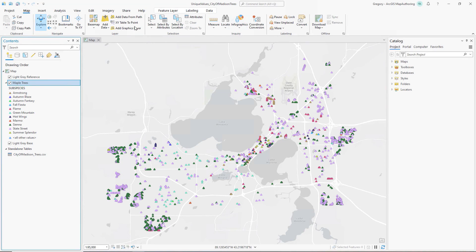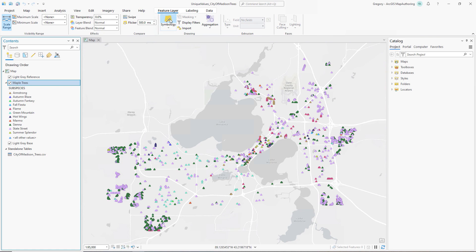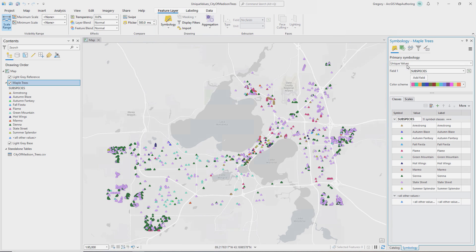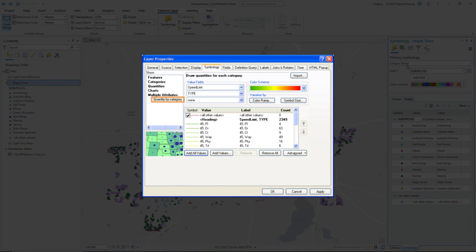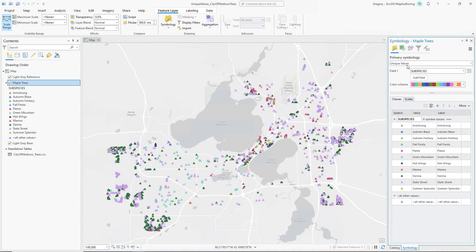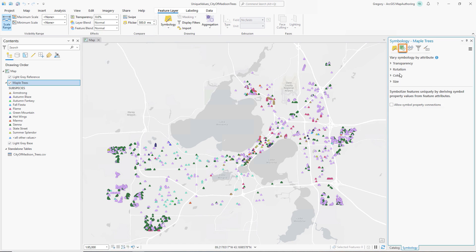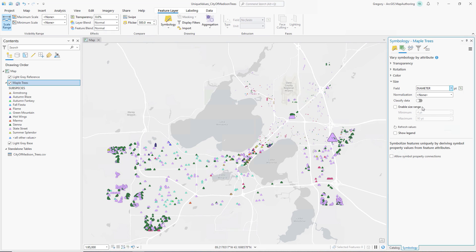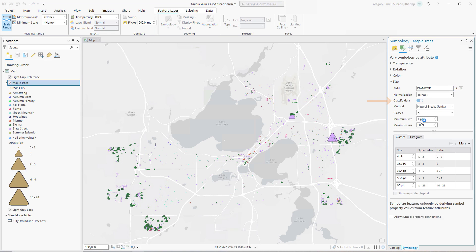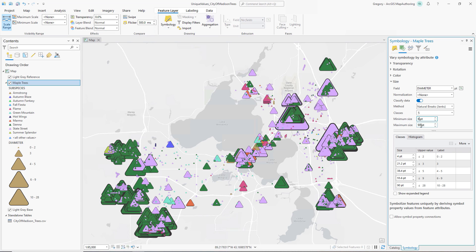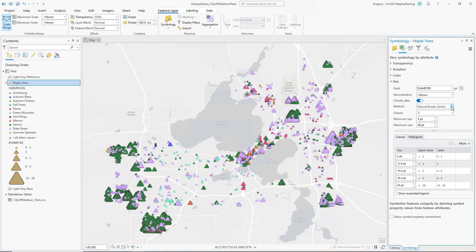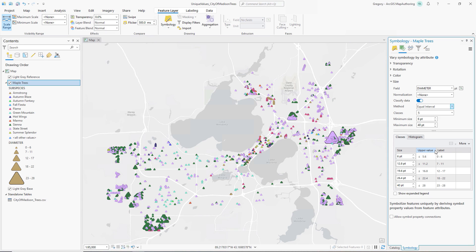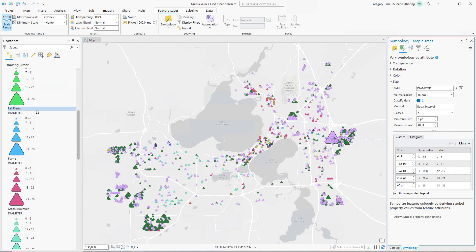You can classify unique values symbology by specifying a size or color variable to combine multiple visualization techniques. This is similar to quantity by category symbology from ArcMap. For example, this point feature layer shows the subspecies of various maple trees in Madison, Wisconsin. In the symbology pane, on the Vary Symbology by Attribute tab, choose a field from the data set that provides a variable for size or color, then click classify data. This example modifies the variance in diameter for each subspecies. You can change the type of classification method, the number of classes, and modify the layer's legend type to show simple classes for each unique value.